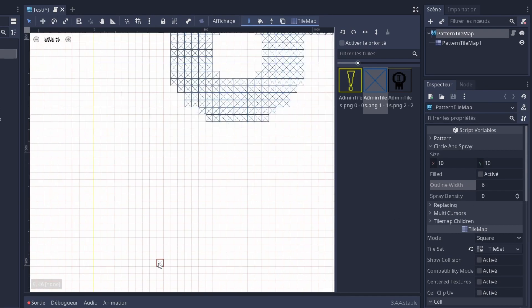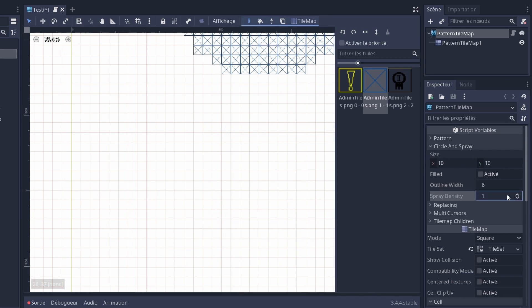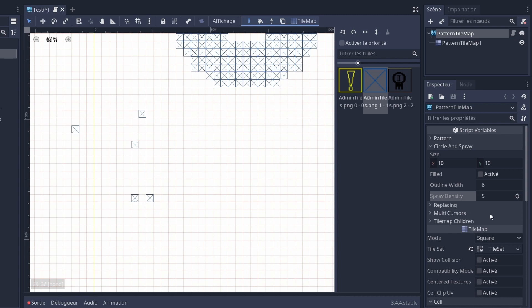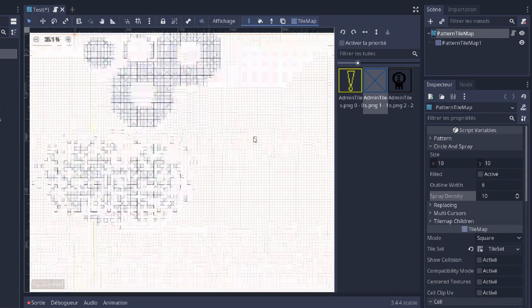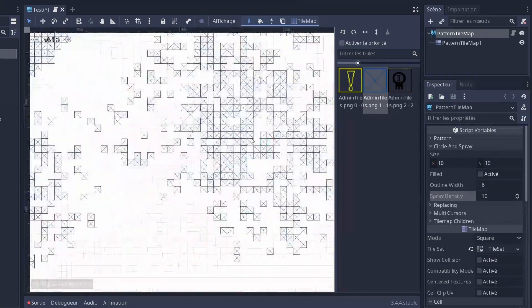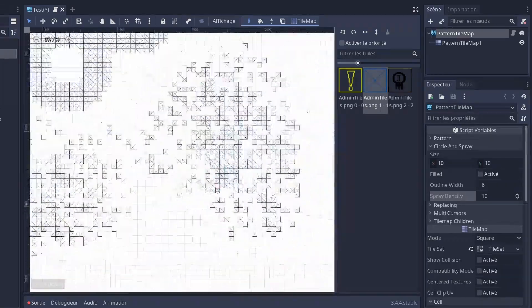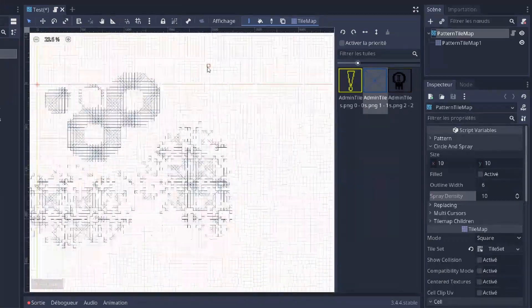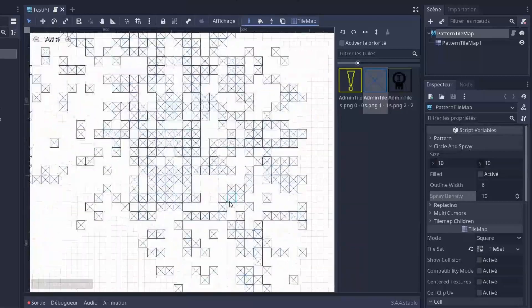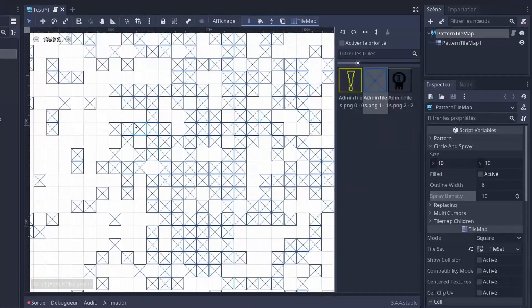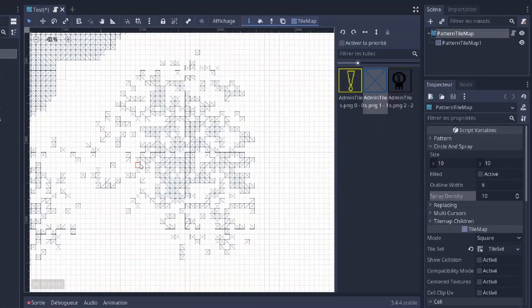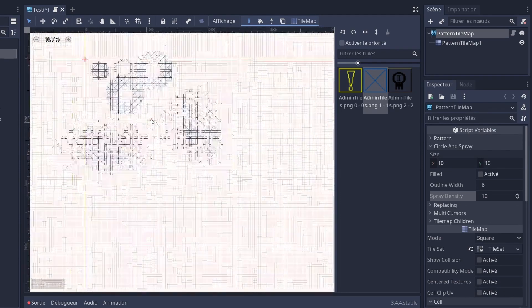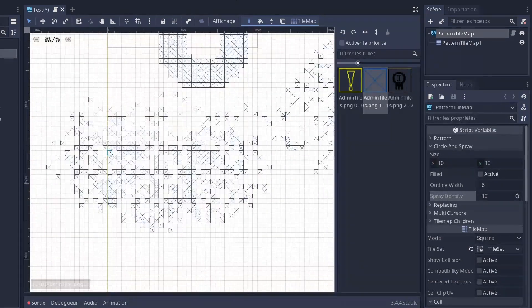And there is also a spray tool, which is gonna spawn tiles at random with a certain radius. So here it's gonna spawn 5 tiles. You can increase the density. And it can be cool for randomization if you have tiles with plants, grass for example, and you want to fill up a plane. It's very useful.